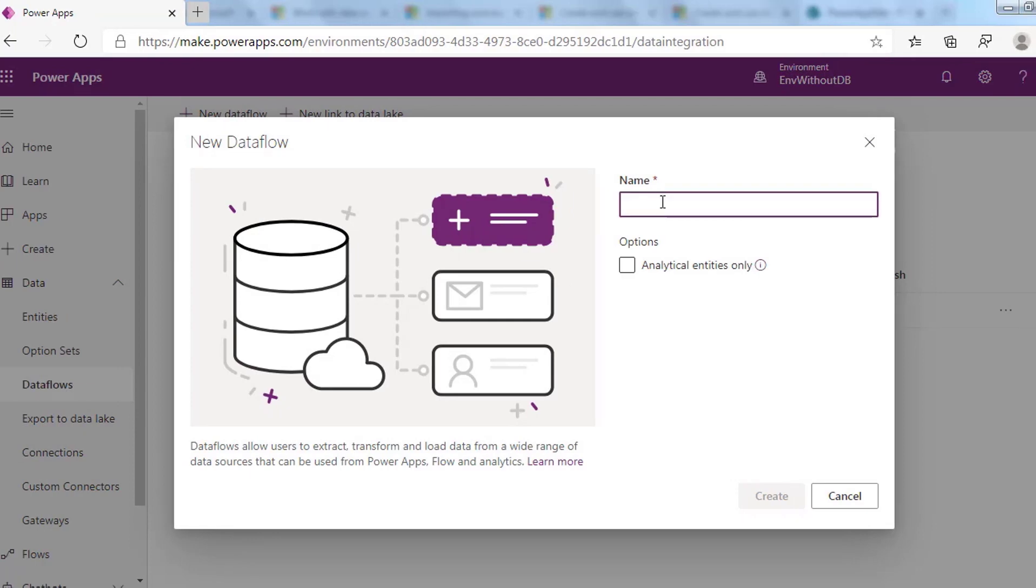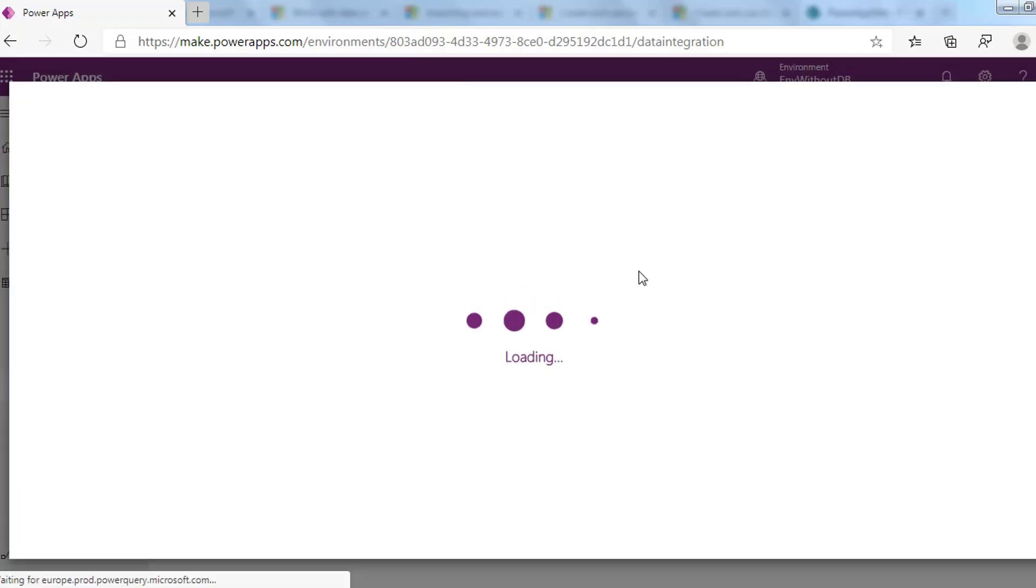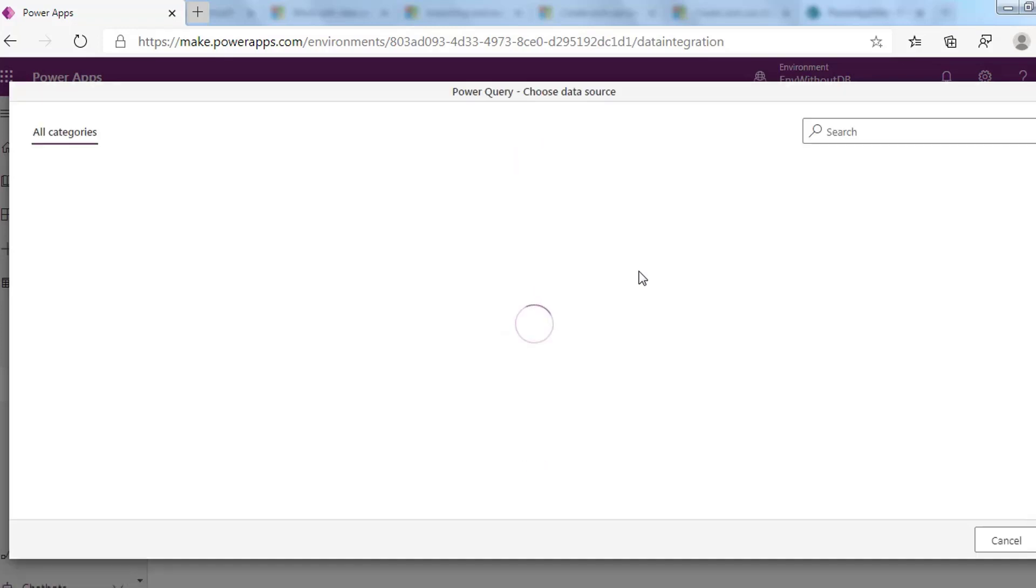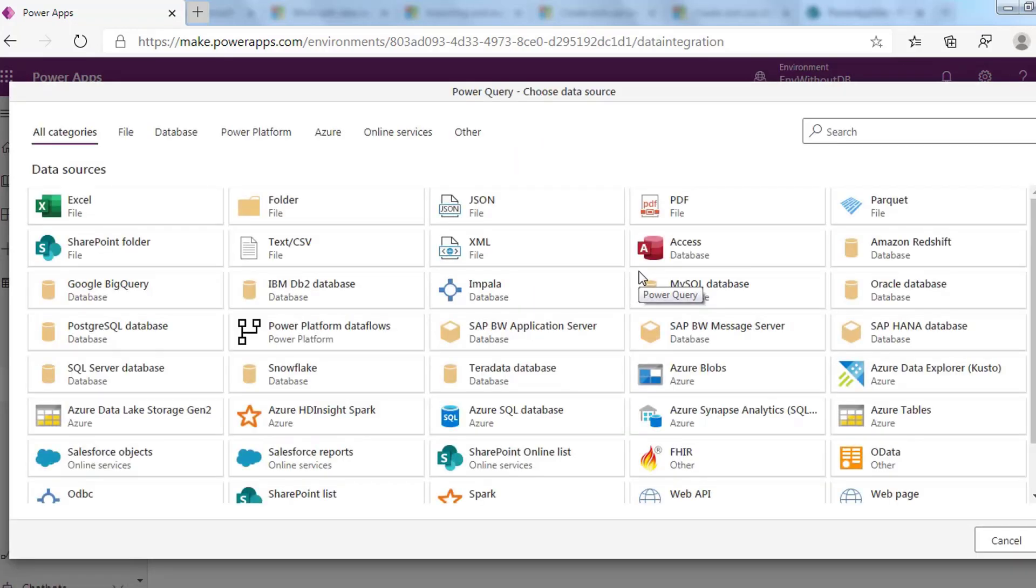Here we start the dataflow. Write the name of your dataflow and press Create. On the Choose Data Source page, select the data source where you will get your data from. This destination can be on-premises and cloud-based data sources.